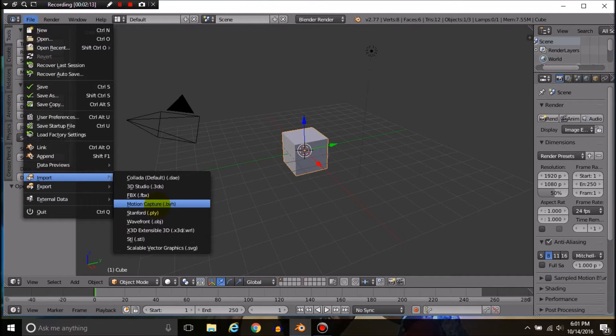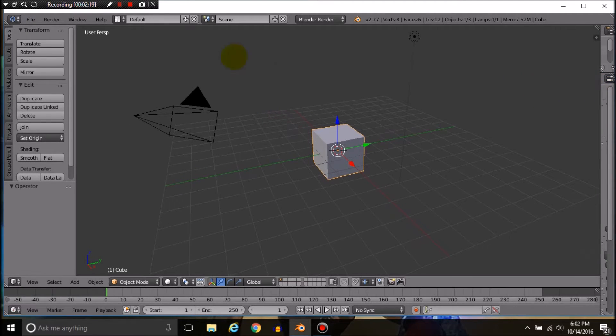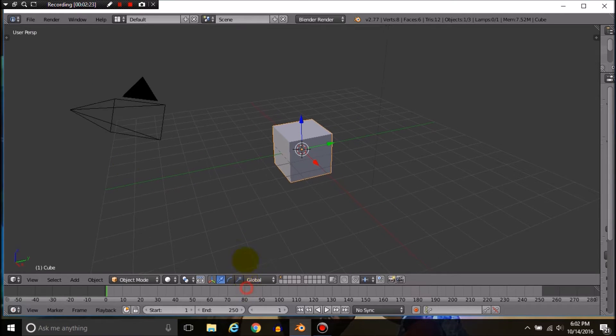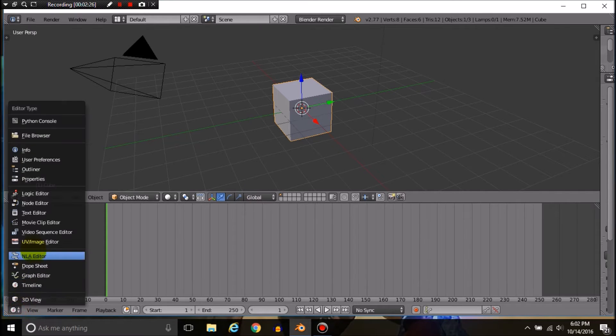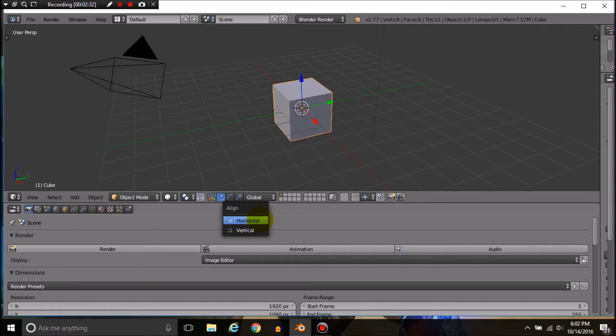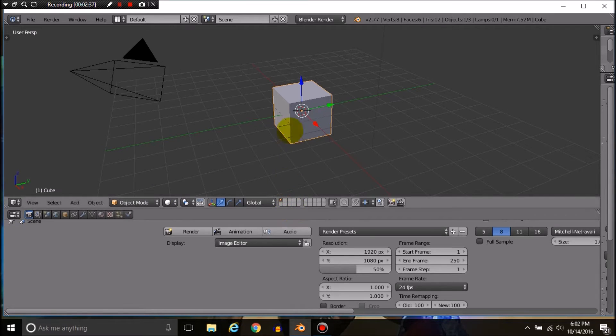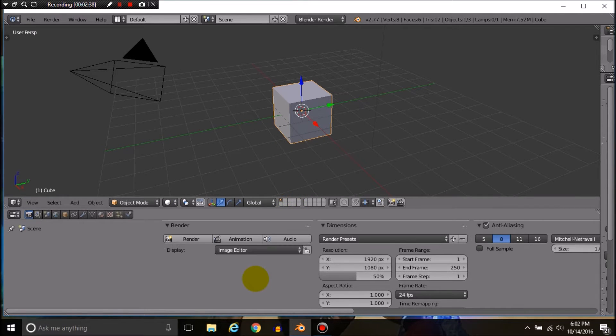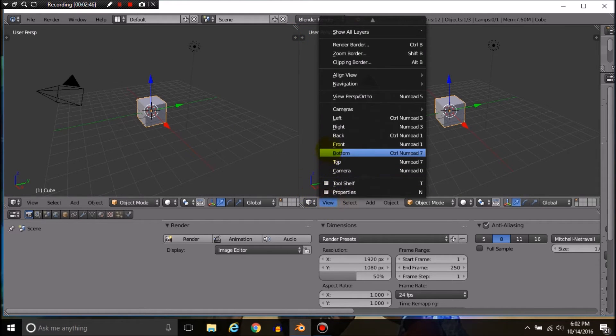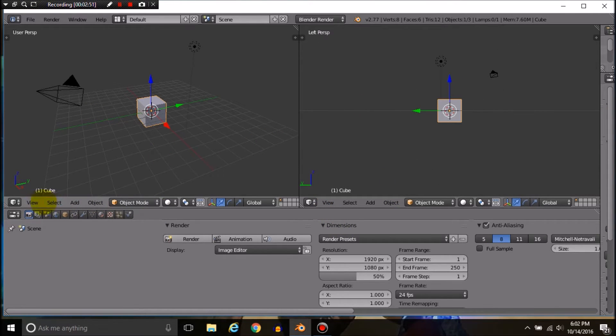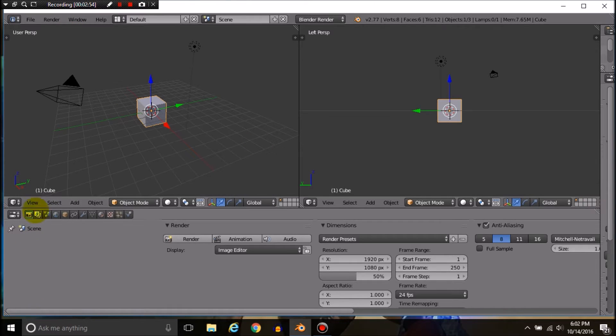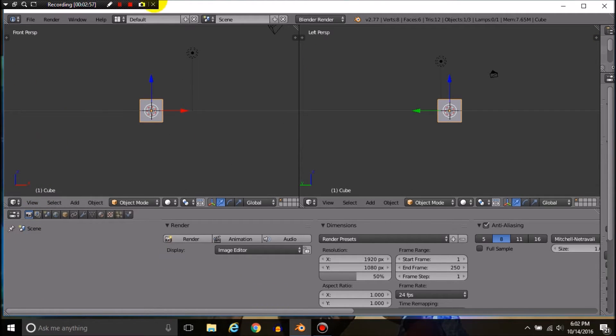I always have my Blender set up like this. I go to properties, right-click, and set it to horizontal. I like to split the area so I've got two angles. I typically go with a left or right view here and a frontal view here.